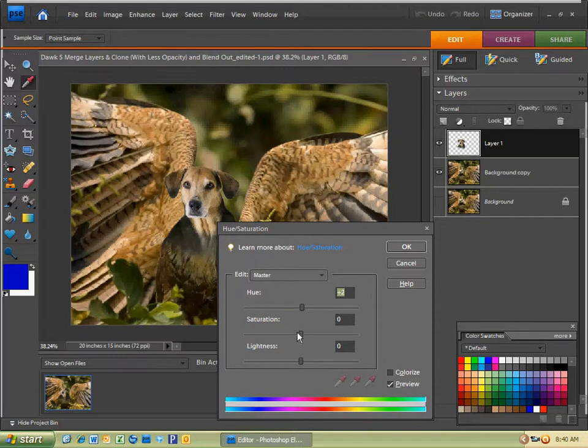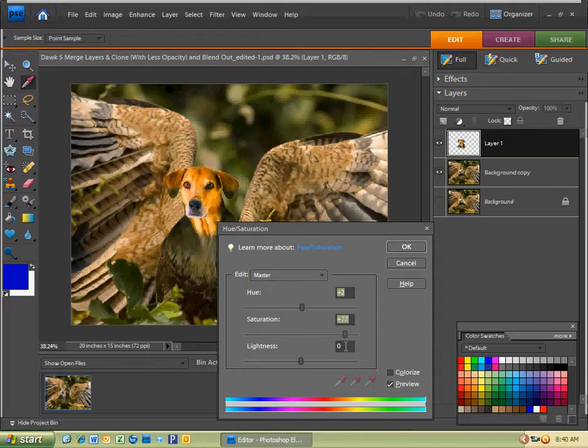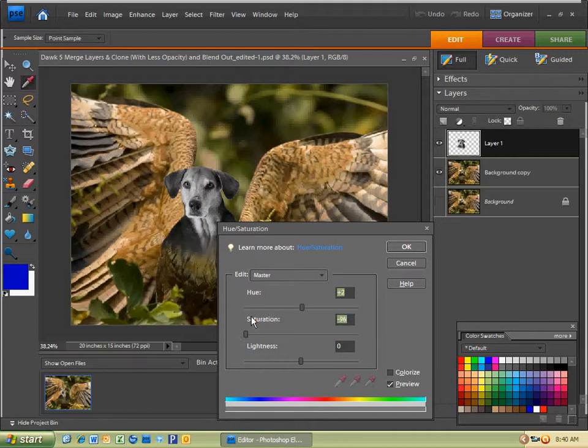Then change the saturation. If you bring it to the right on this range scale, it makes it amplified. If you bring it to the left, it takes away the color to black and white. It makes it more neutral. So I'm just going to leave it at zero by typing in zero there.